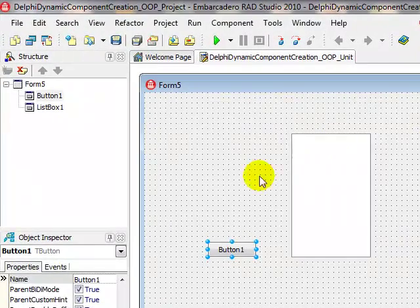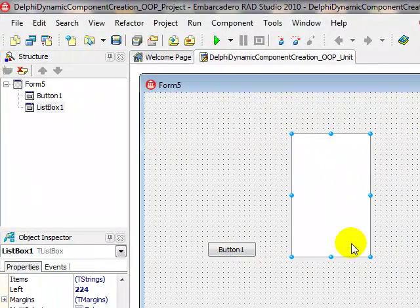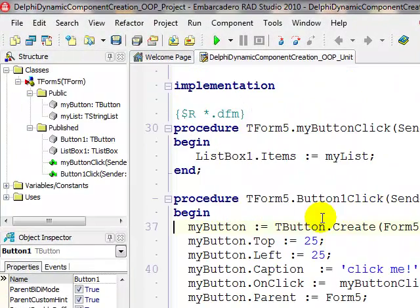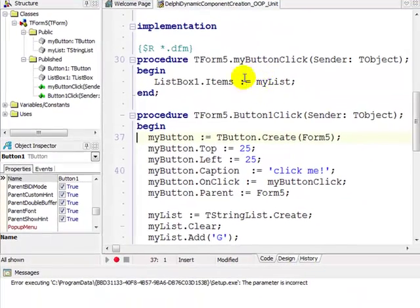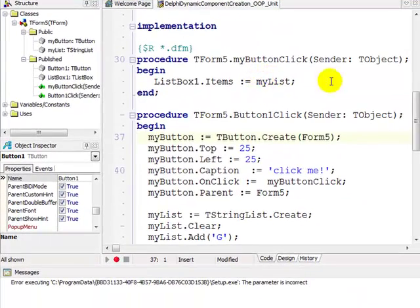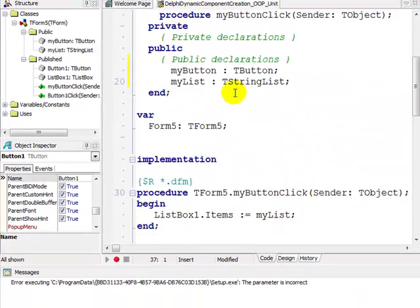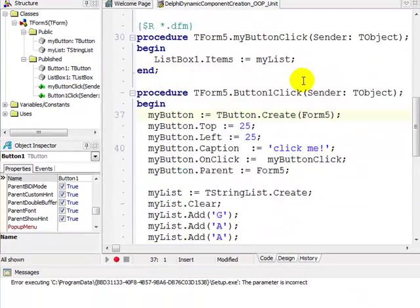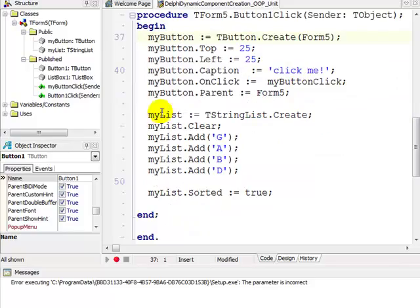ListBox1.Items. Now ListBox1.Items, this listbox over here, the items must contain myList. And again myList is a TStringList, so very simple.